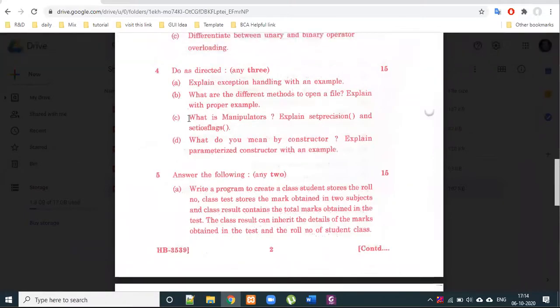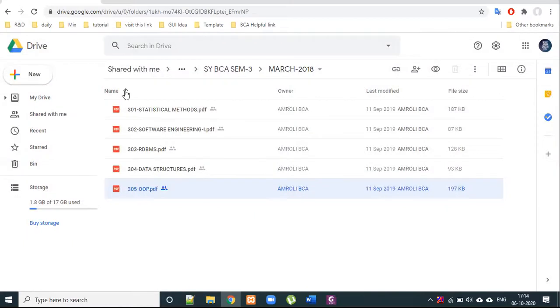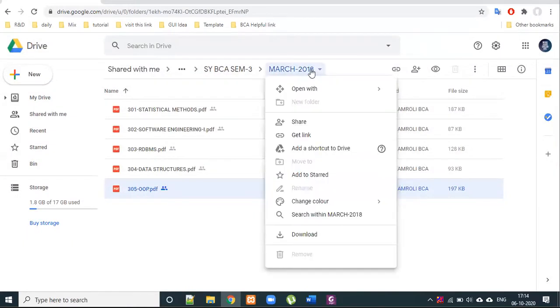Another exam question from March 5 asks: what are manipulators? Explain set precision and set IOS flag. Note there is no practical/program component in that paper.